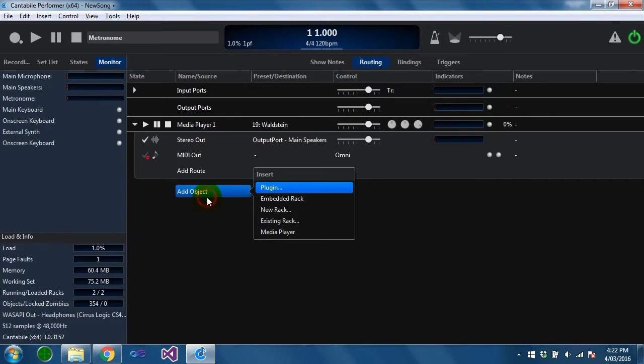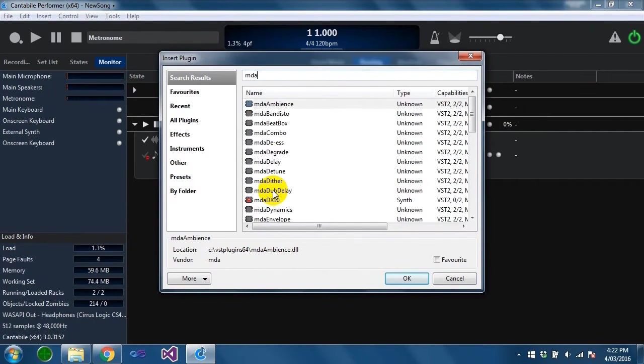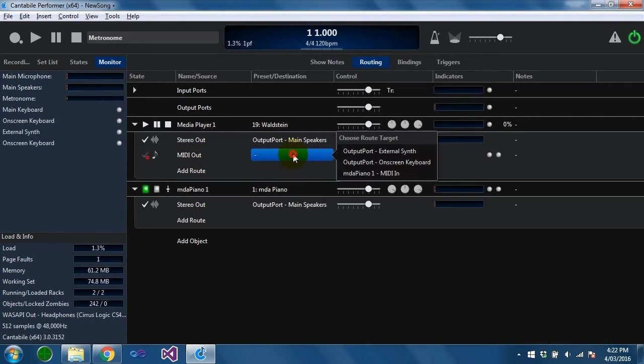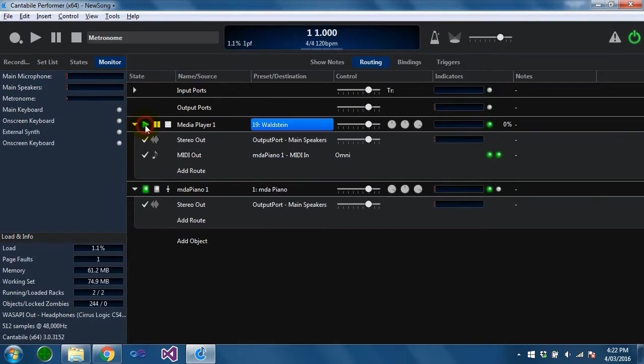I'm just going to insert a piano and I'm going to create a connection from this midi output port to the piano's midi input port. You'll see now if I play this we should hear the piano.